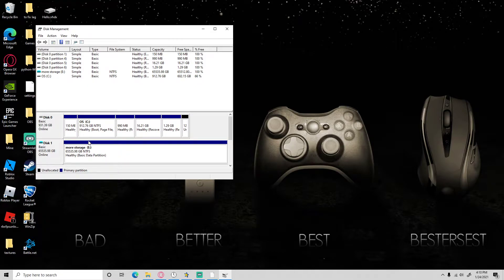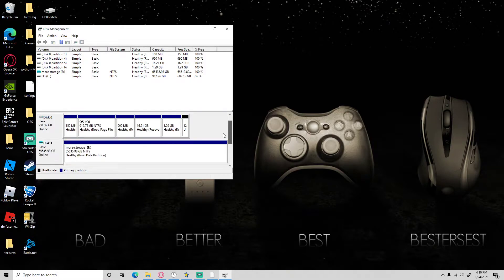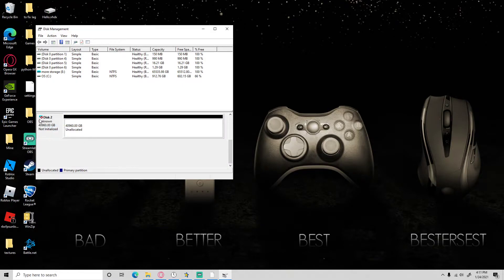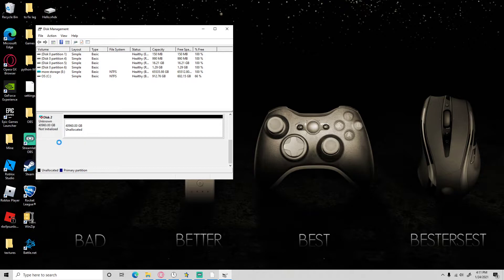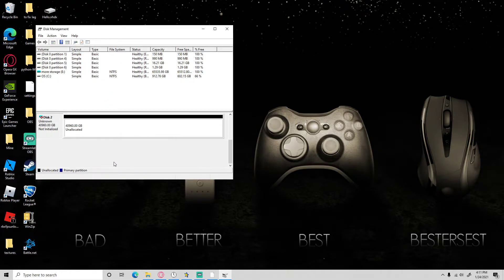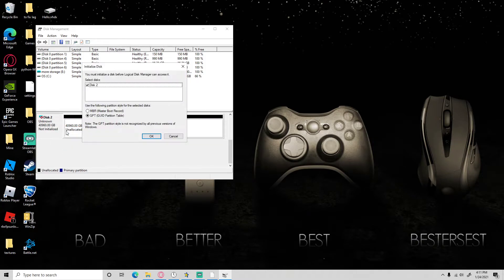I'm just waiting for it. Right now it says I have like two of them already. I'm just gonna scroll down up to here, press right click on this, properties, make sure this device is working properly. Make sure it says that. Next, press initialize disk.